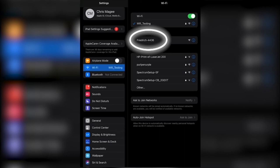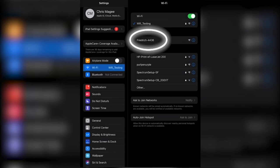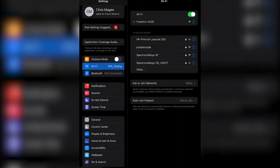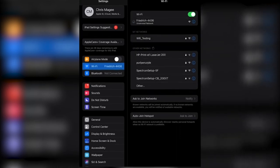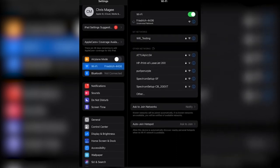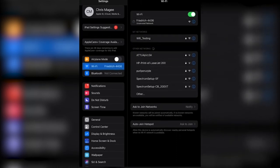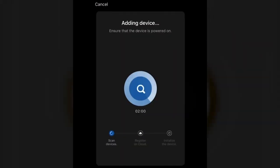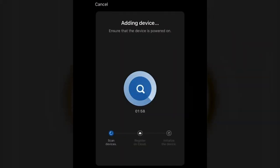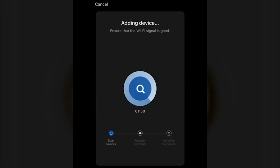Once you do that, it'll come back to an adding device screen. And at this point, it'll be pairing the product with your internet. And please be patient here. Could take up to two minutes.